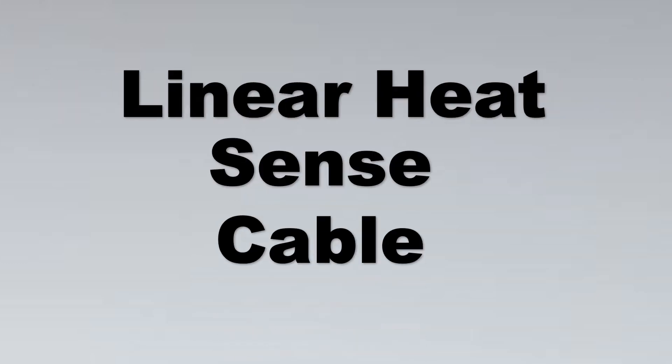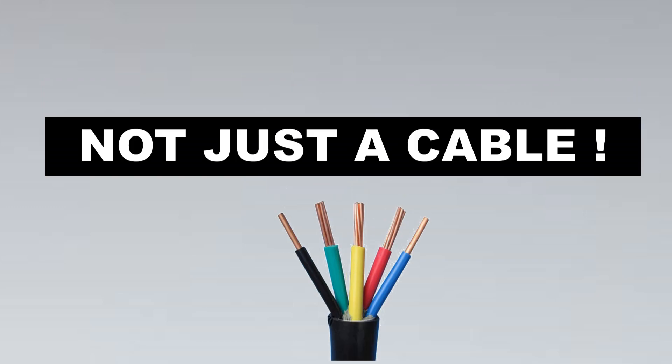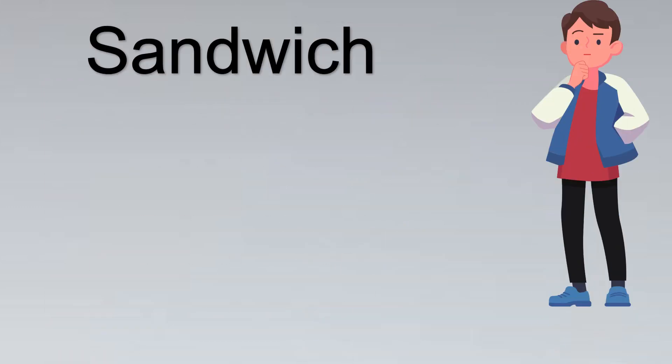Welcome. Linear heat sense cable is actually not just a cable, it's actually a sensor, and we'll understand this amazing thing with an example of a sandwich.